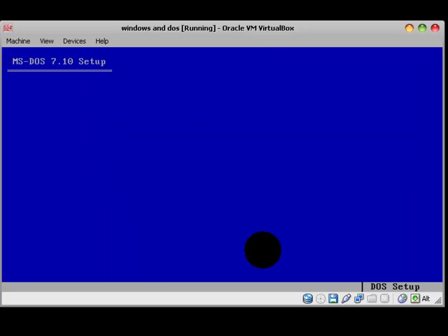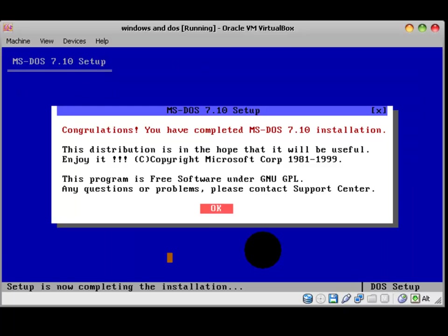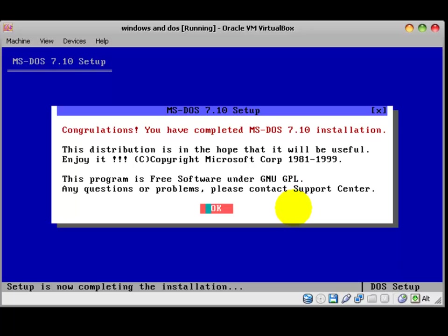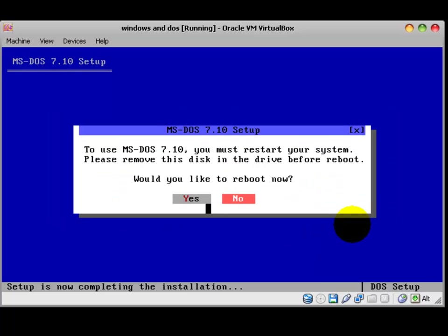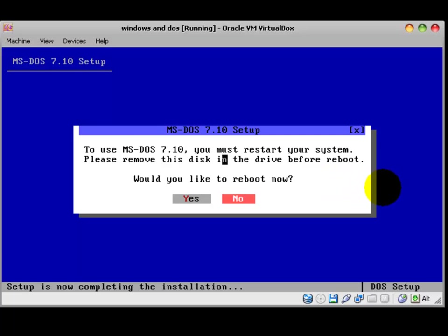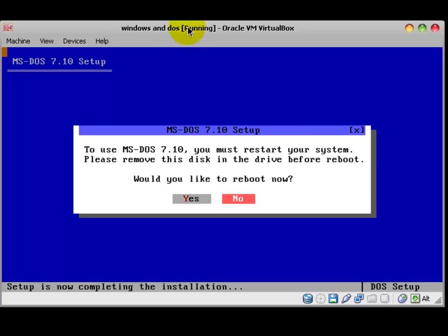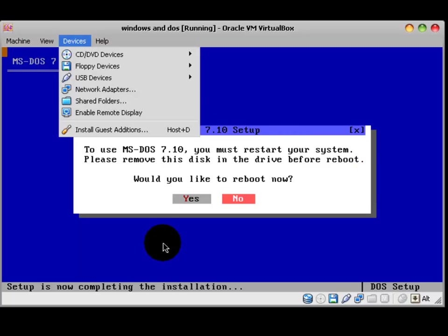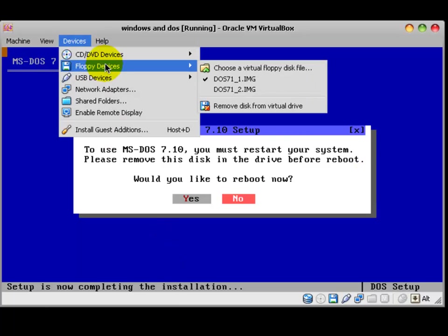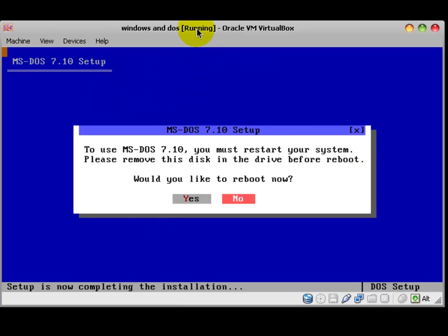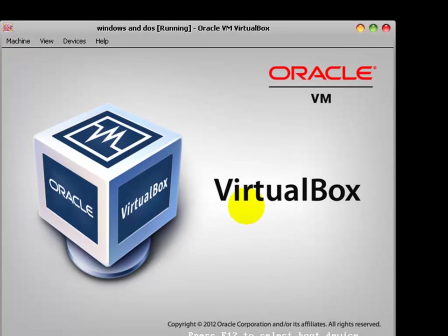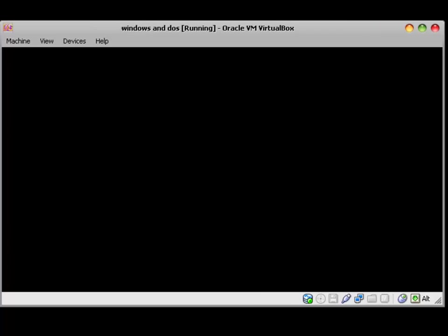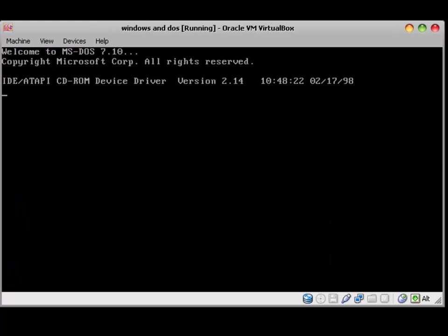US. Continue. This program is free software under GNU GPL. Now. To use MS-DOS 7.1, you must restart your system. Please remove the disk in the drive before reboot. Go to devices, Floppy. And yes. It started.